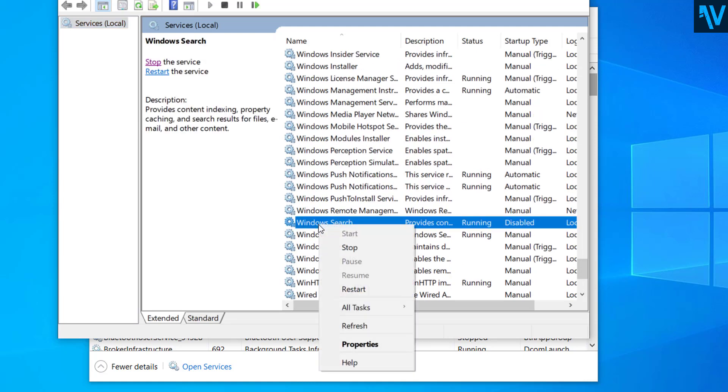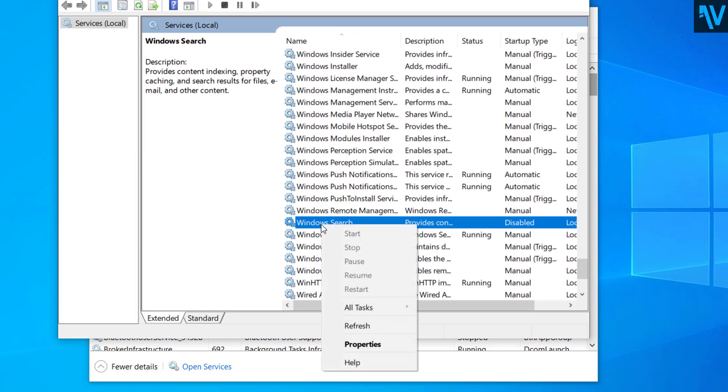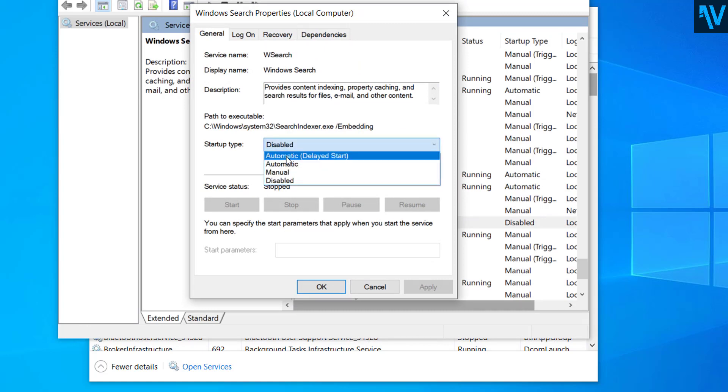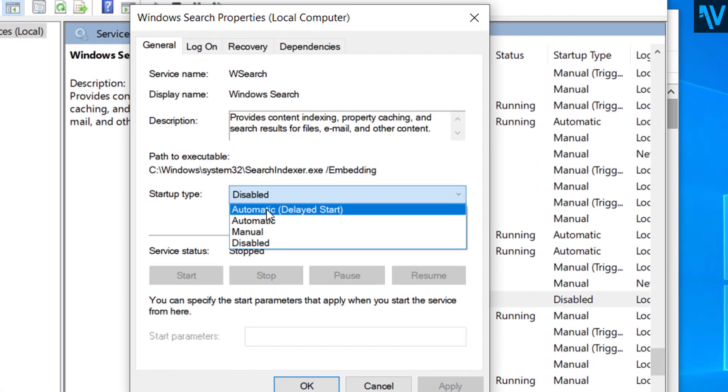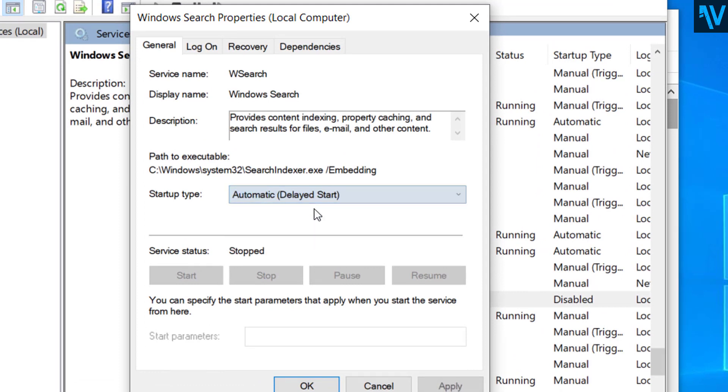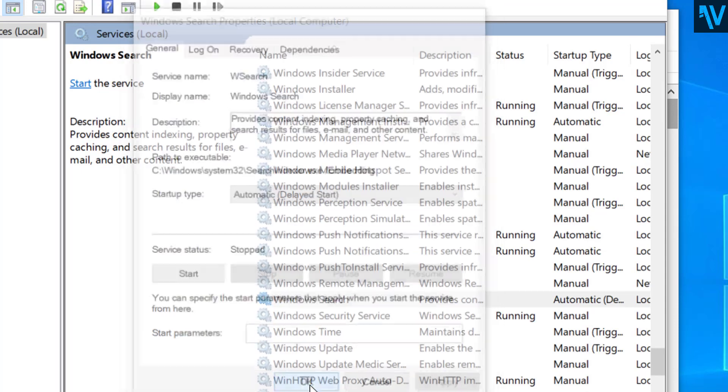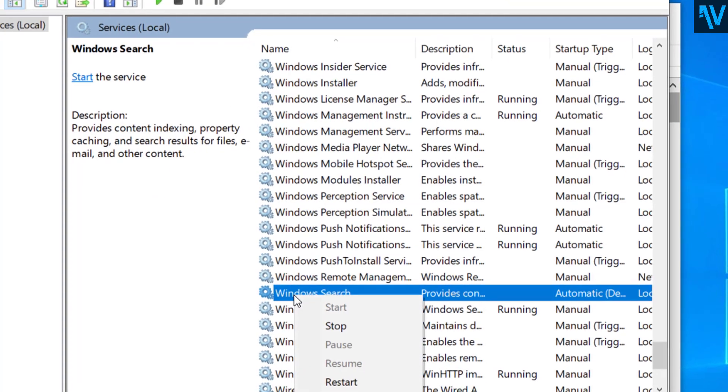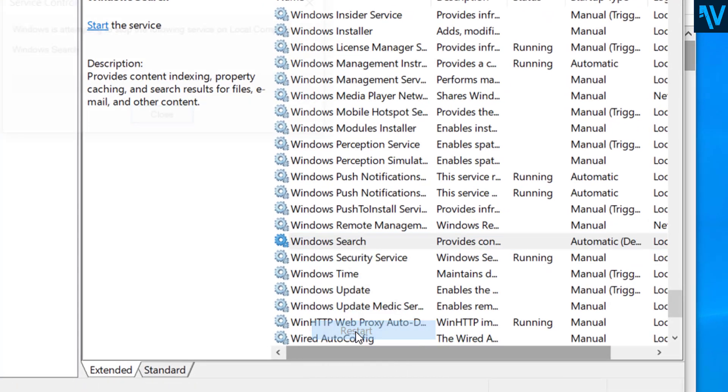So right click on Windows Search and click on Restart. Now you can see here the service is disabled, so what we have to do is right click on the service, click on Properties, and here select this option: Automatic Delayed Start. So select this option and apply, click on OK. So now right click again and click on Restart.